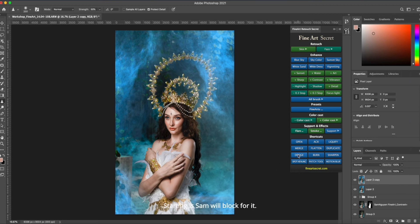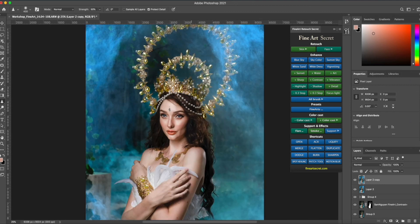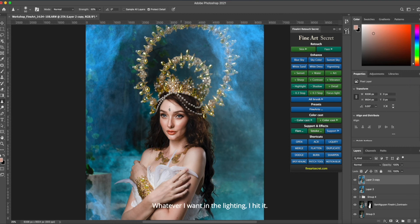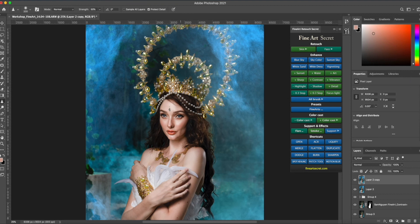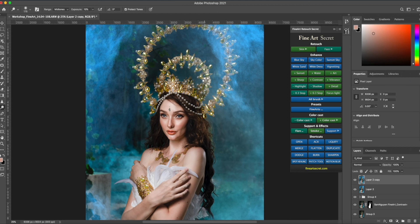Whatever I want in the lighting, I hit it. I hit, I didn't hit the whole thing, I just hit the highlights.